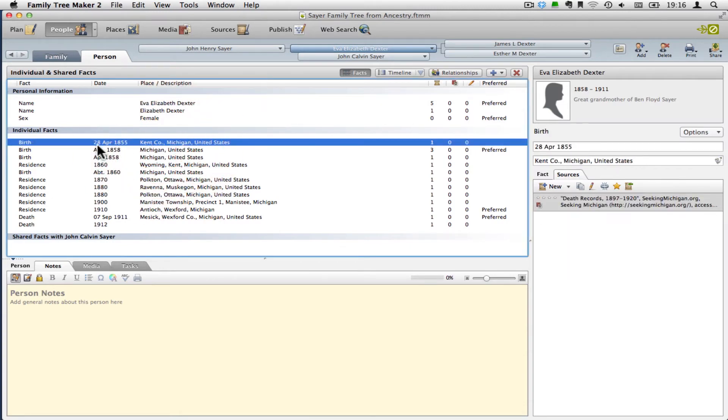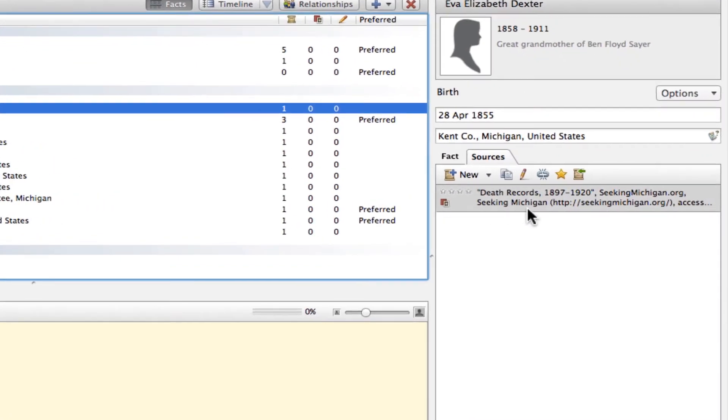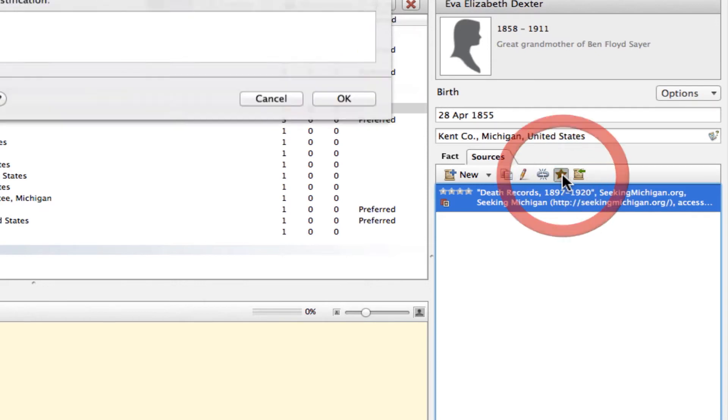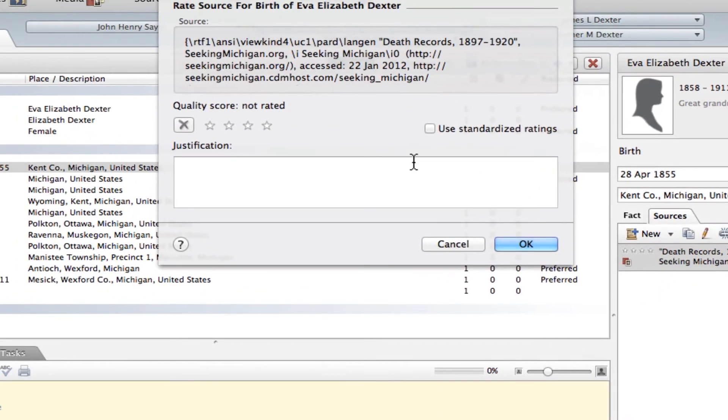In this case, it's this birth fact right here. And then over here, we've got the citation itself, so I'm going to select that. And you can see it's got no stars for the ratings right now. And right above it, there's this little star, and if you click on that, you get the quality rating.